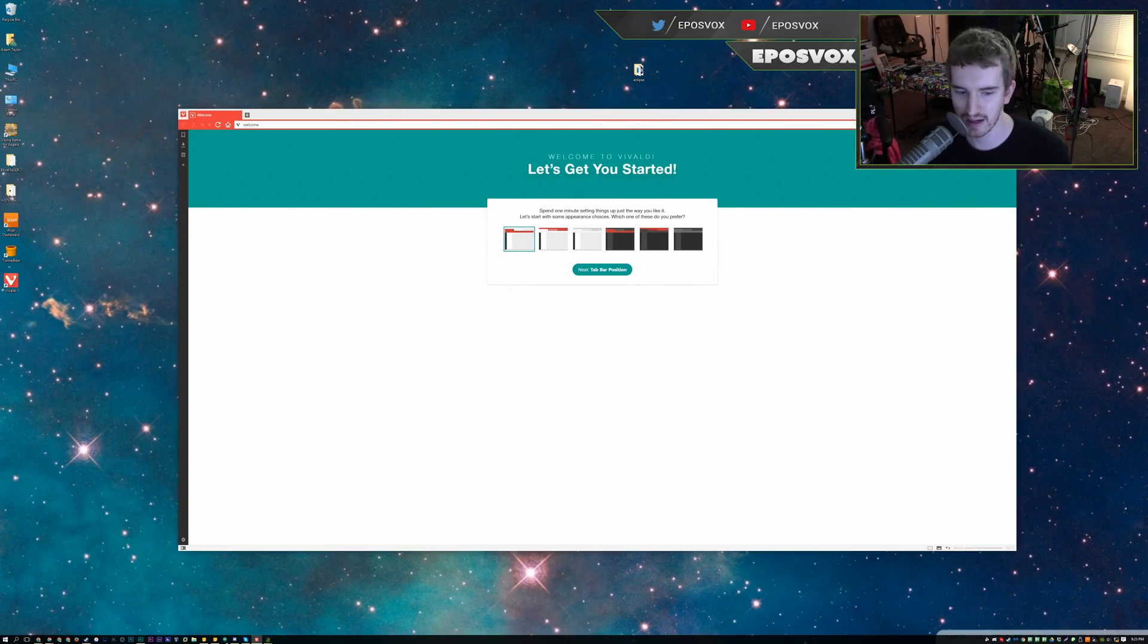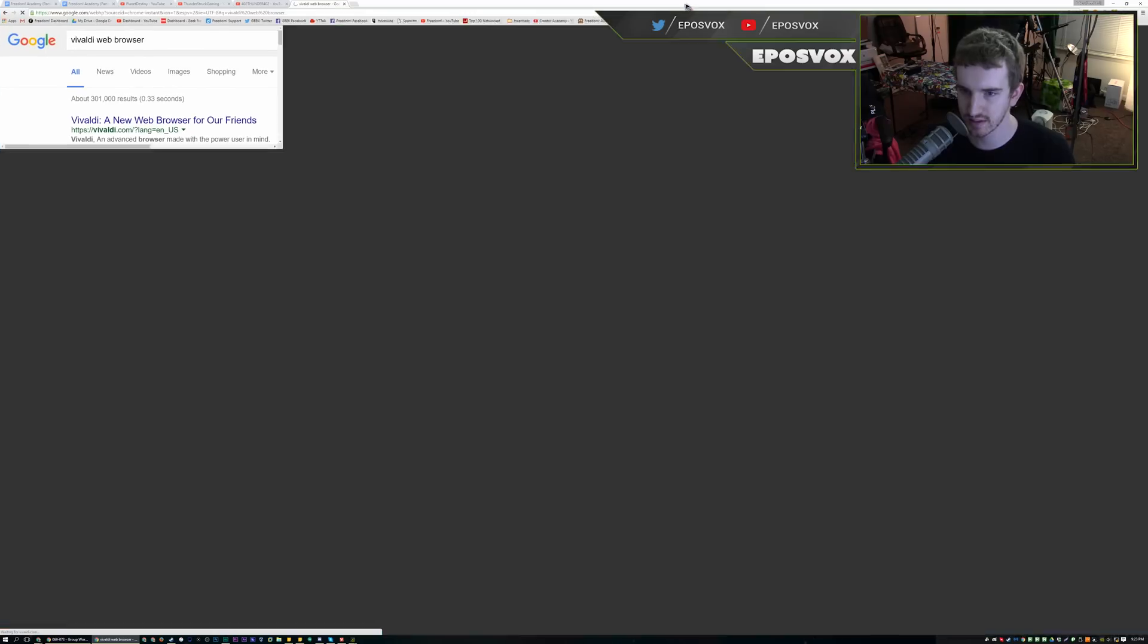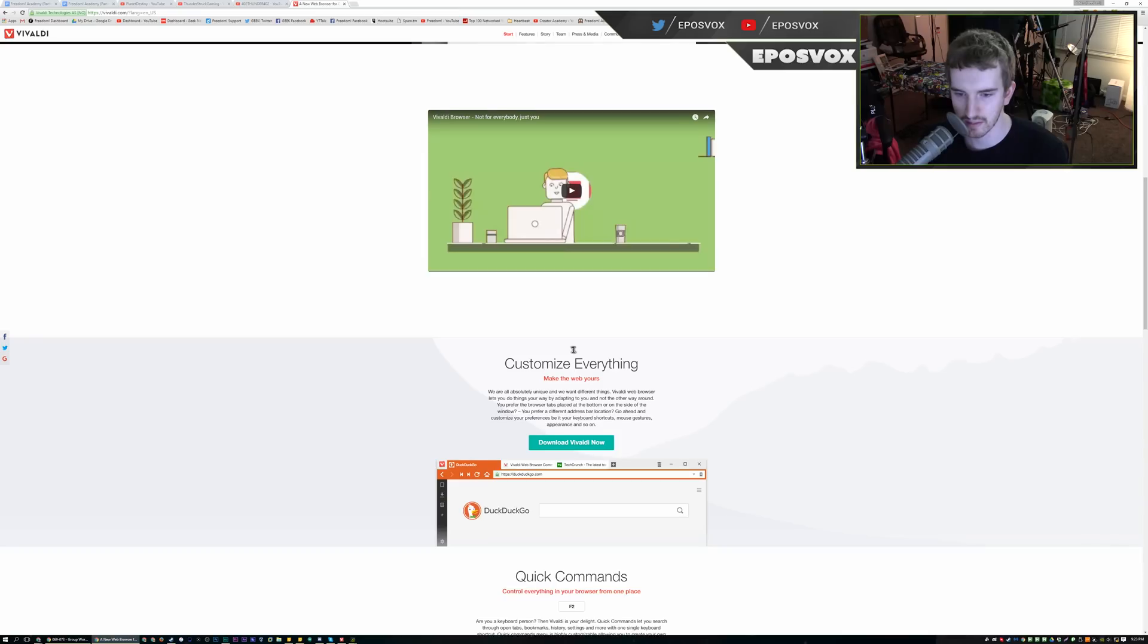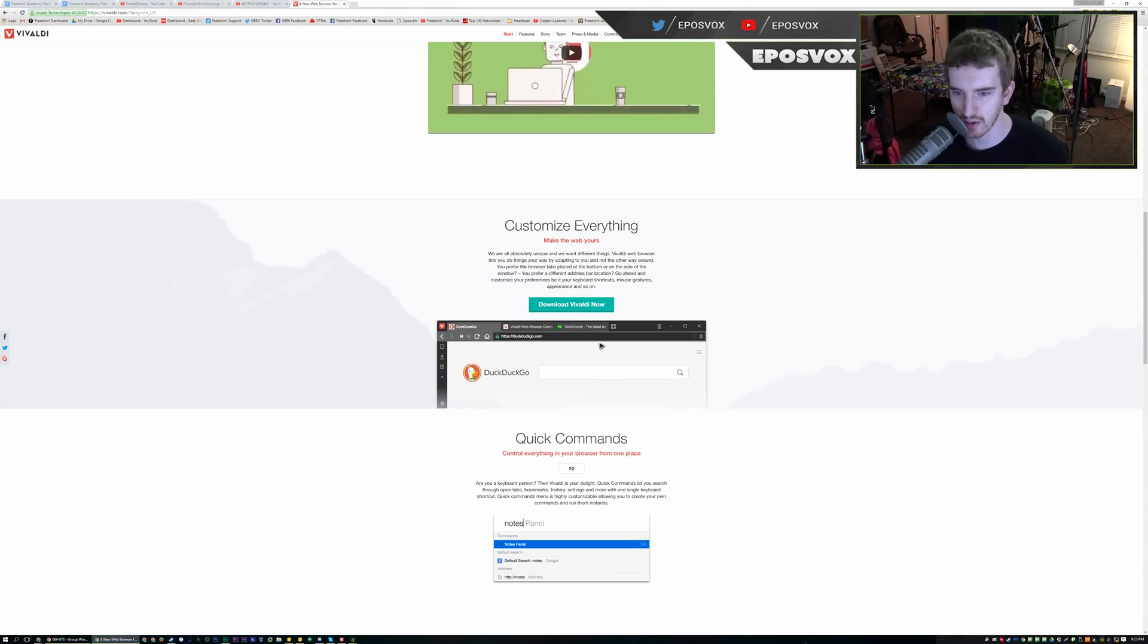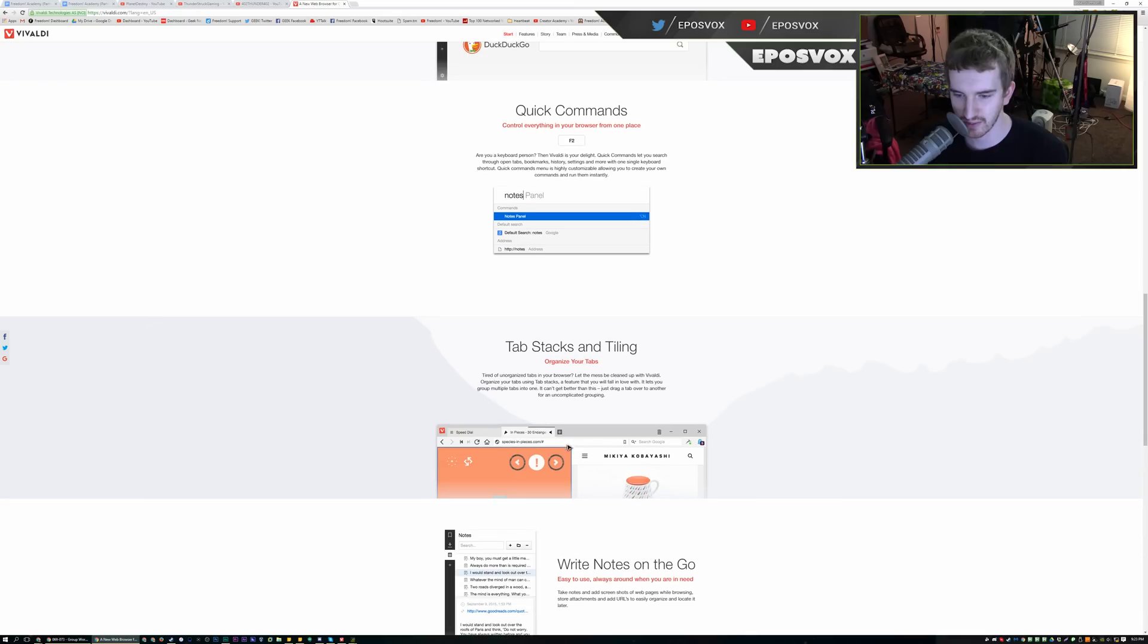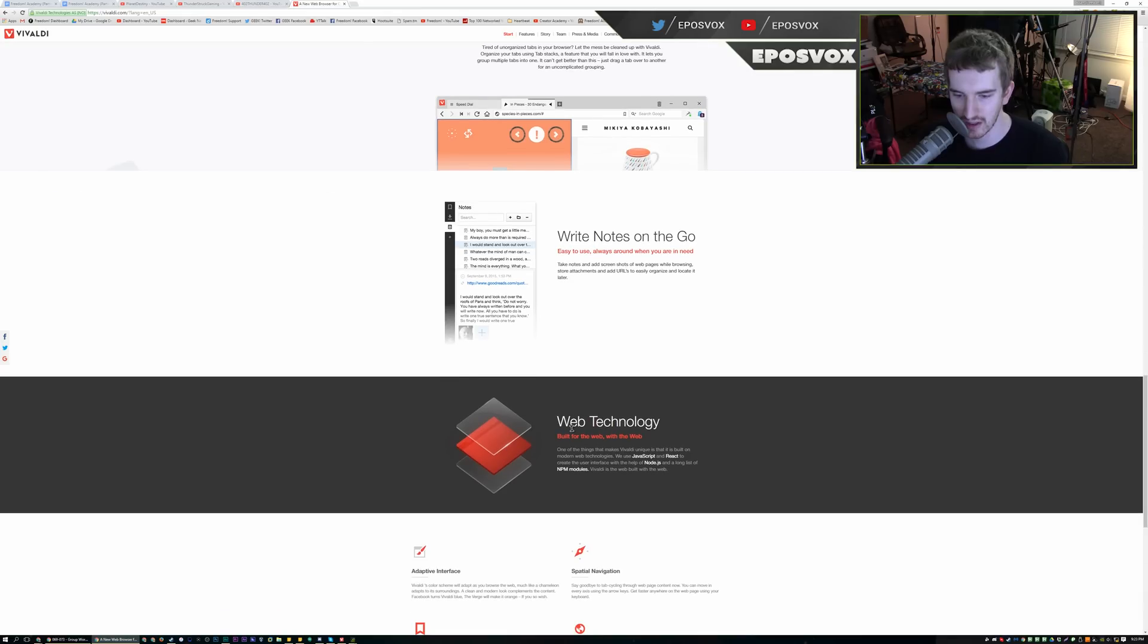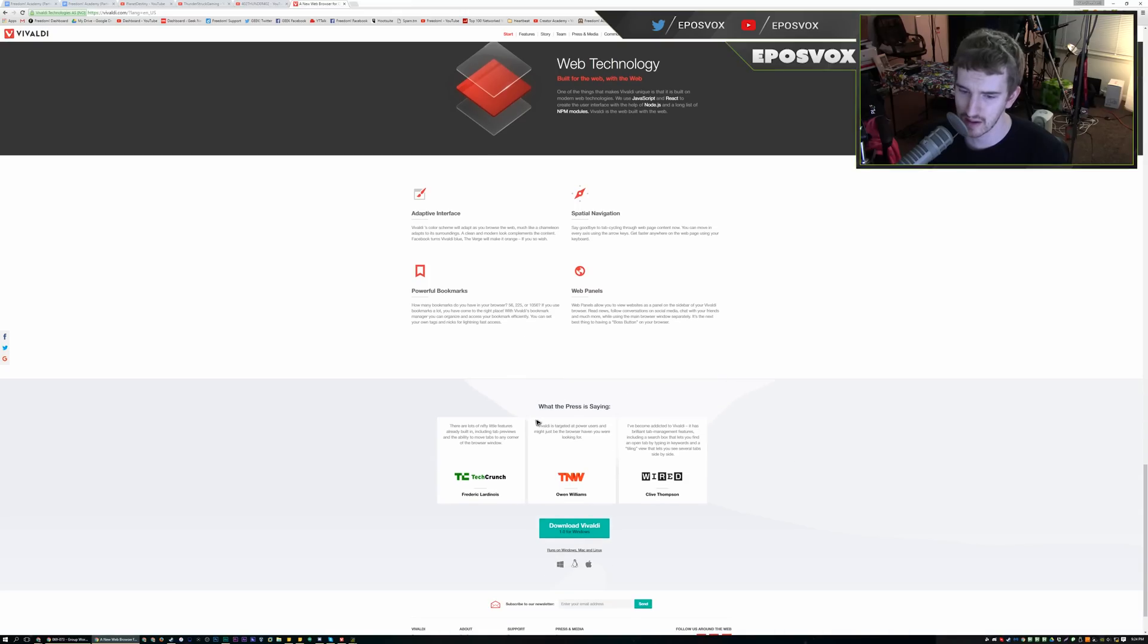If I go back and pull up the page it downloaded from, Vivaldi Web Browser, it's an easy install just like any web browser. It says a web browser for our friends. You can customize everything, make the web yours, quick commands, stackable tileable tabs, write notes on the go, adaptive interface, spatial navigation, web panels, powerful bookmarks.